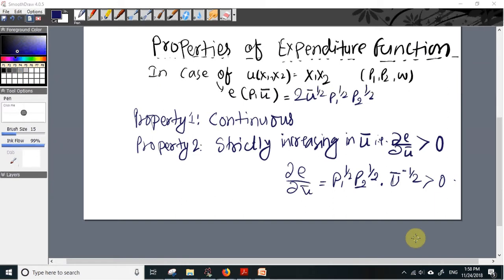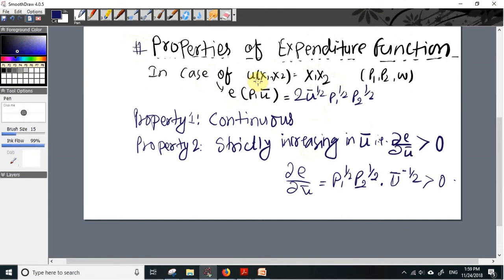Hello. In this video I will discuss some properties of the expenditure function. In the previous video we talked about how to derive the expenditure function using the expenditure minimization program, or by utilizing the indirect utility function. In that video we used the Cobb-Douglas utility function u = x1 times x2, and we derived the expenditure function as e(p, ū) = 2 times ū^(1/2) p1^(1/2) p2^(1/2).